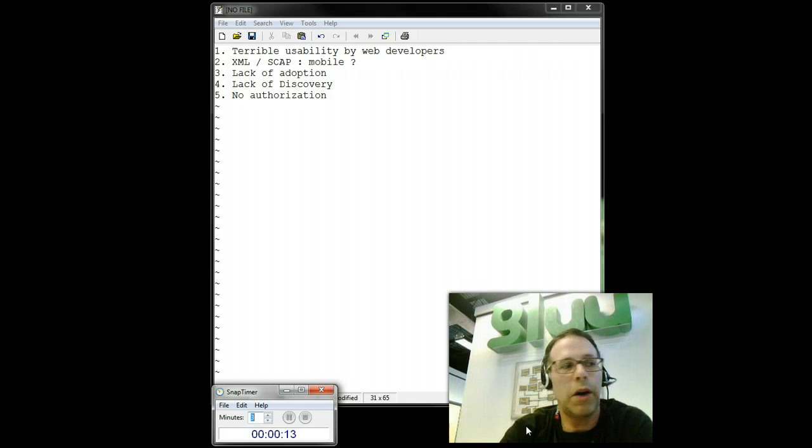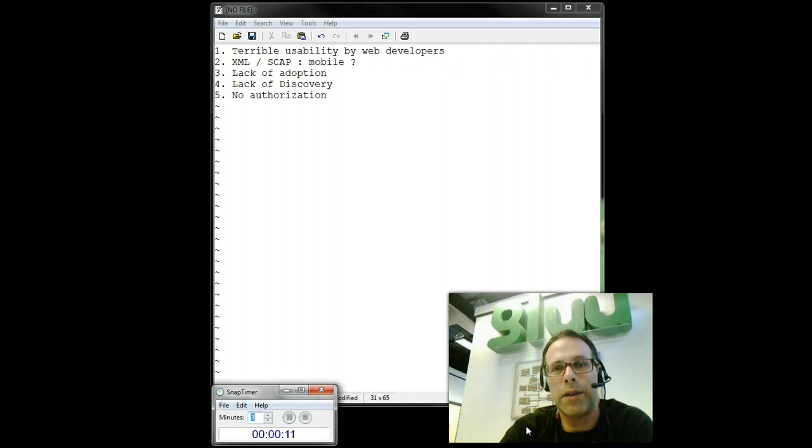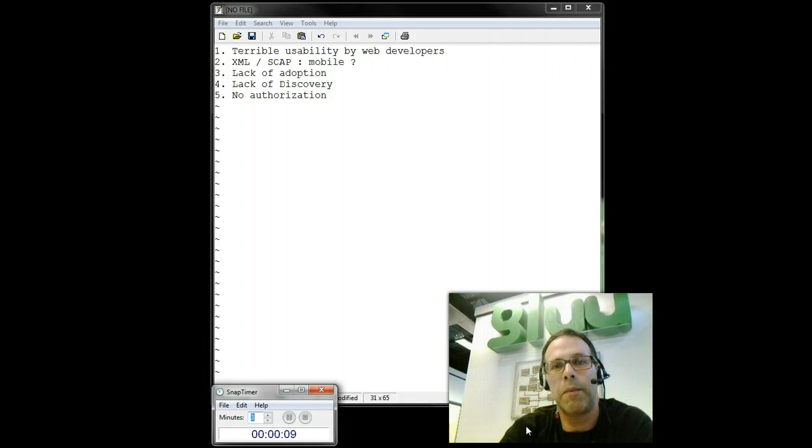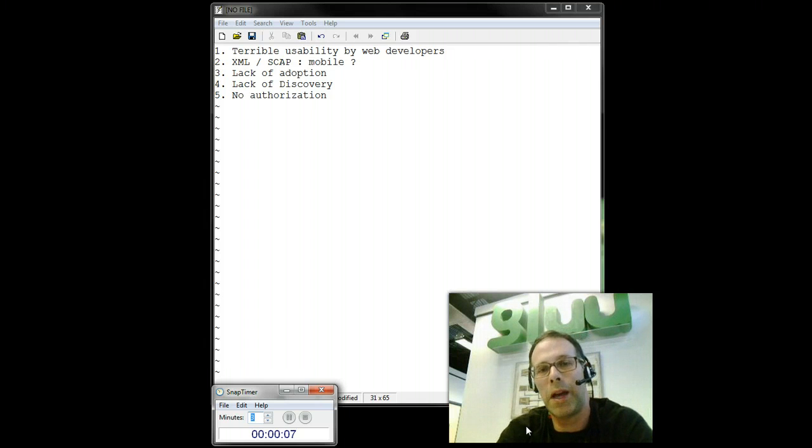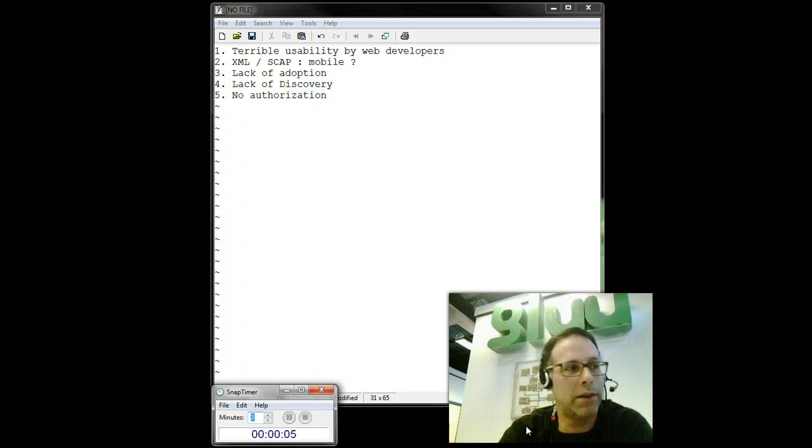And then finally, number five, no authorization. In SAML, you can pass attributes and you can pass authentication, but there's no way to say what URLs a person's allowed to get to.